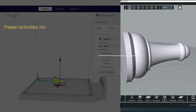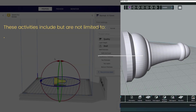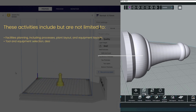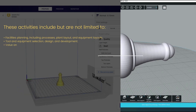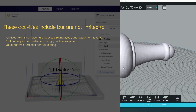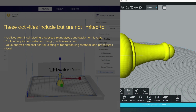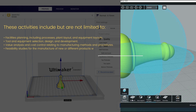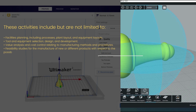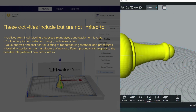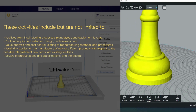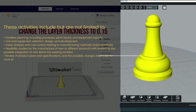These activities include, but are not limited to, facilities planning including processes, plant layout, and equipment layouts; tool and equipment selection, design, and development; value analysis and cost control relating to manufacturing methods and procedures; feasibility studies for the manufacture of new or different products with respect to the possible integration of new items into existing facilities; and review of product plans and specifications and the possible changes to provide for more efficient production.